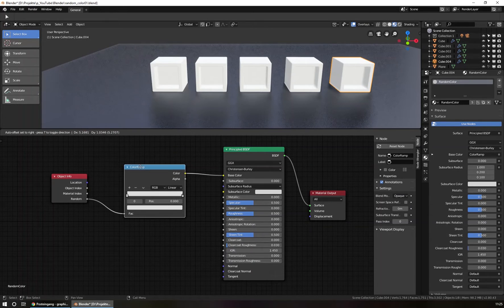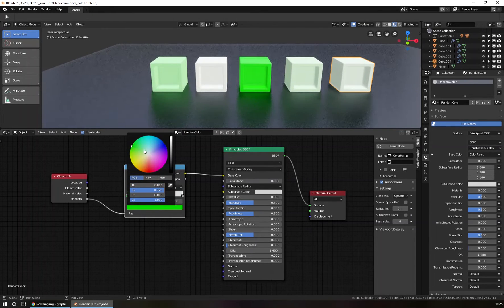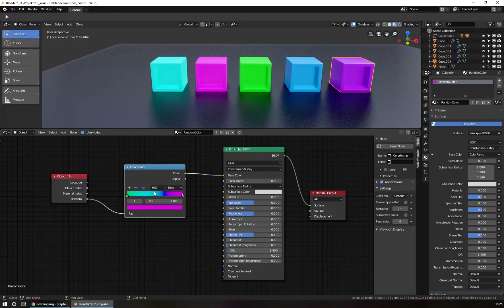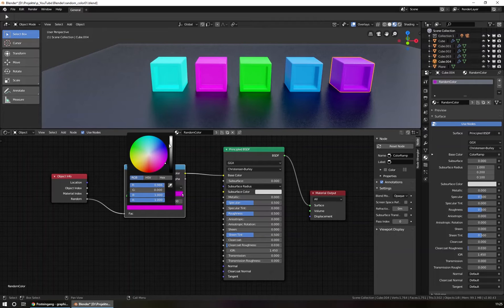To do this, you go into the color ramp and set the first value to, for example, green, and the last one to pink. At the moment you see just a simple ramp. If you want to have random colors, you switch from RGB mode to HSV mode. What happens now, the option changes and the color changes too. So we see a ramp from green to pink, from this value to the pink value.